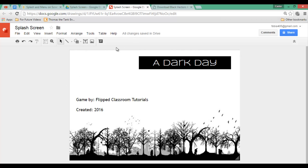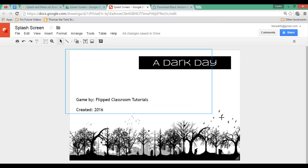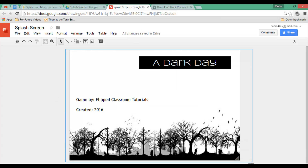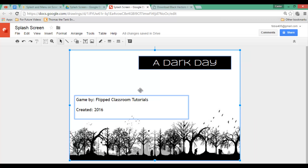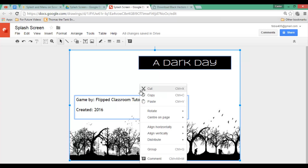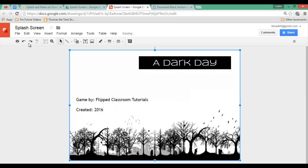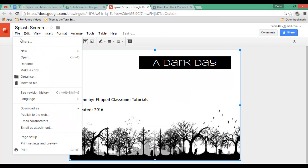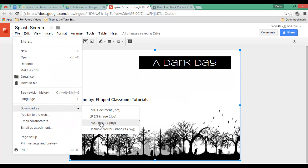Go ahead and select everything, right click, group, and let's download it as a PNG file.